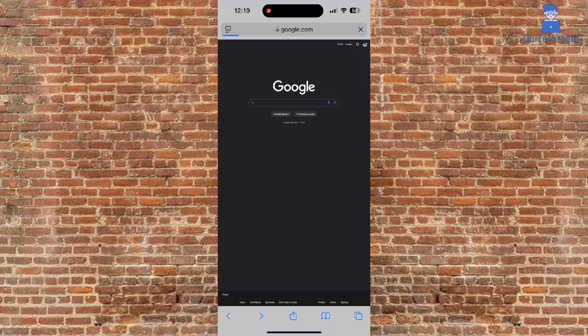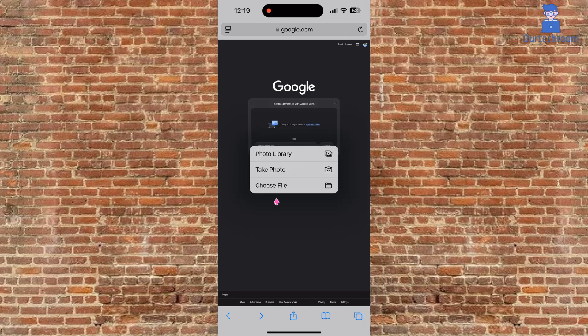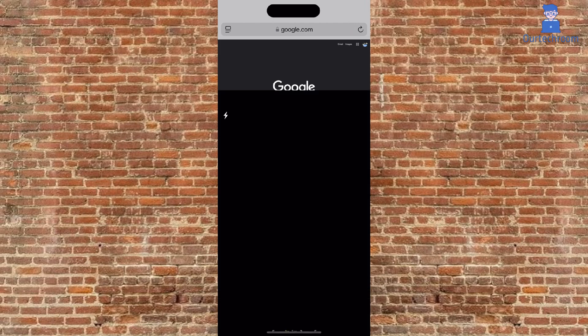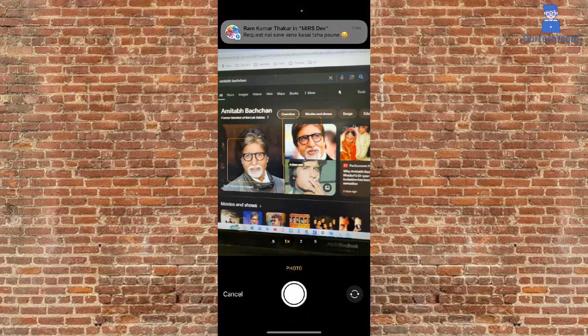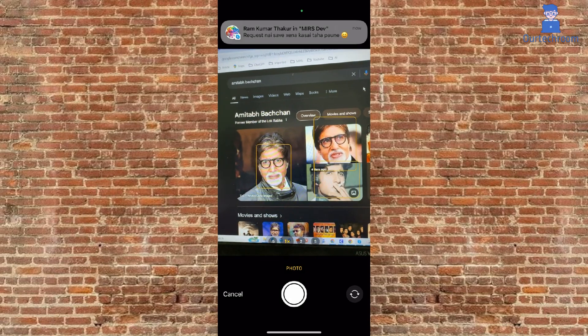You can also take a photo and make a search as shown here. For this you have to click on the take photo option, then take a photo from the camera on your iPhone.